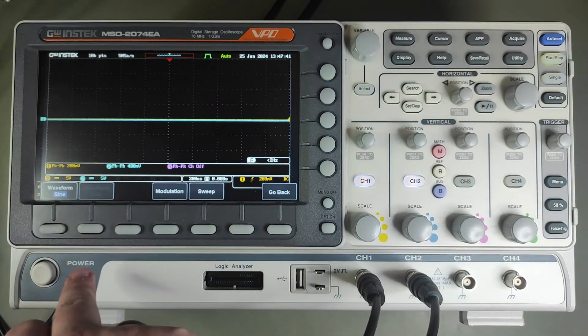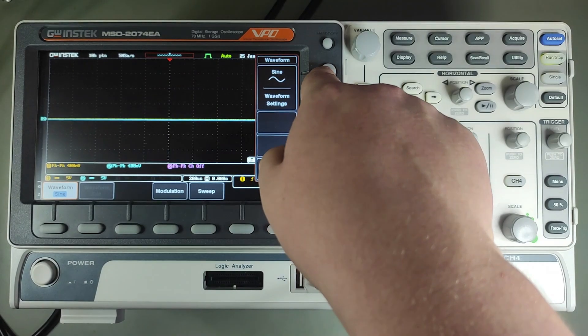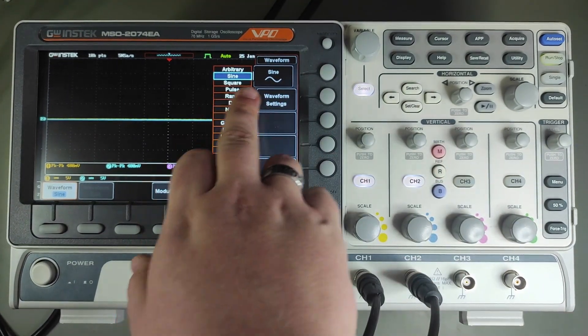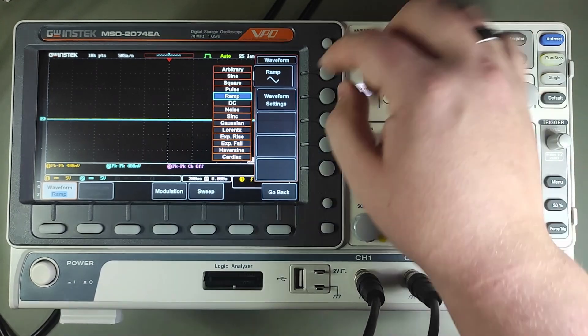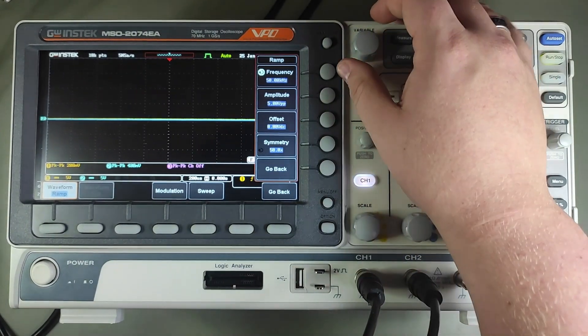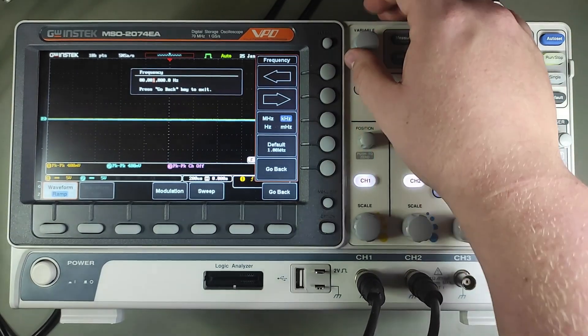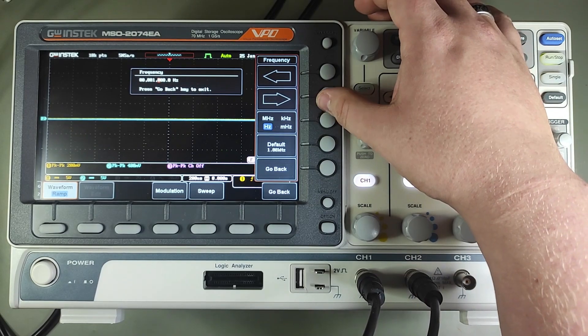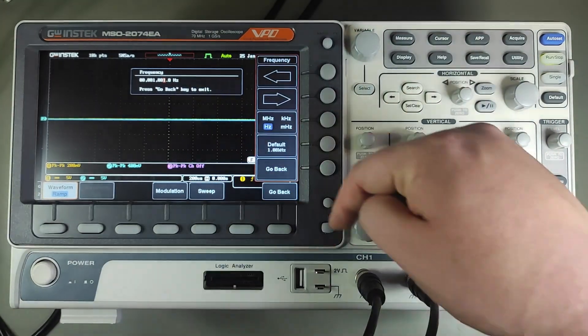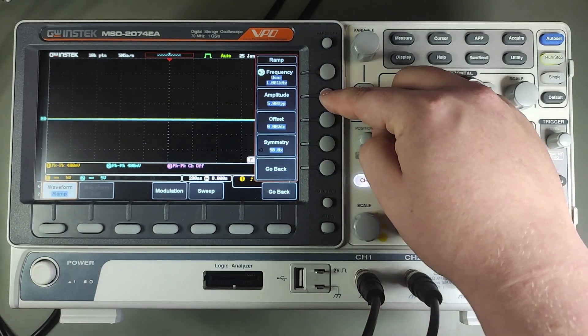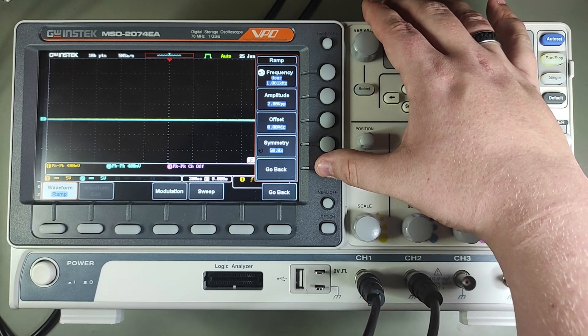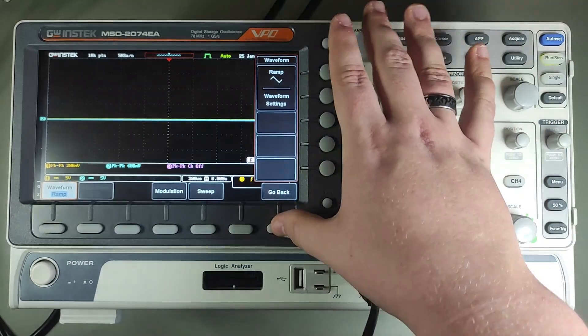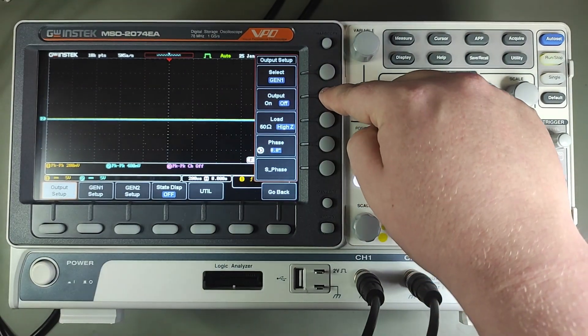On the second generator, I did the same thing, except I chose ramp waveform and I set the frequency 1Hz higher and the amplitude 1V lower. After you're done, in the outputs menu, you can turn the outputs on.